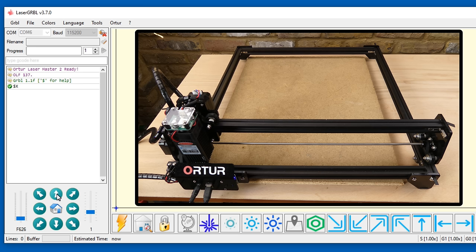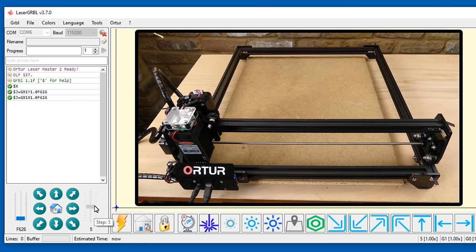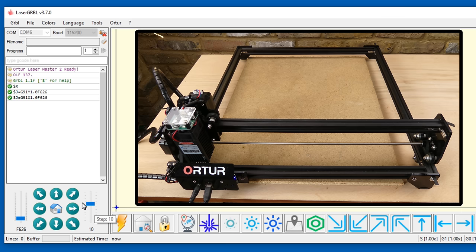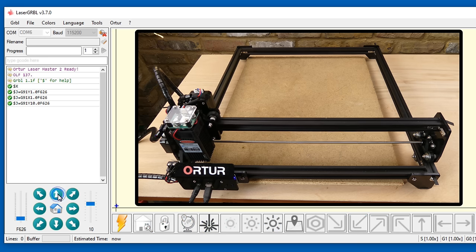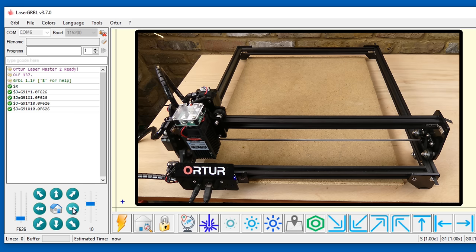The jog key should now be working. The step size can be changed and also the speed.